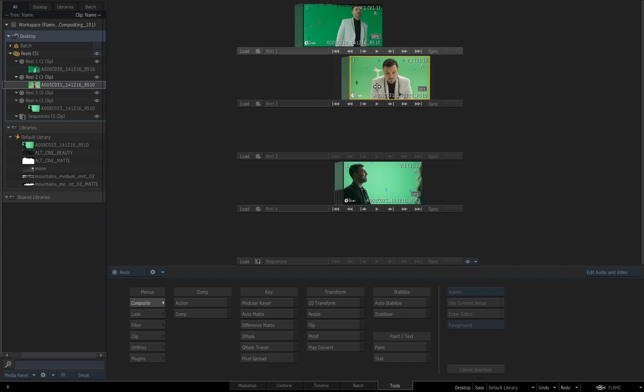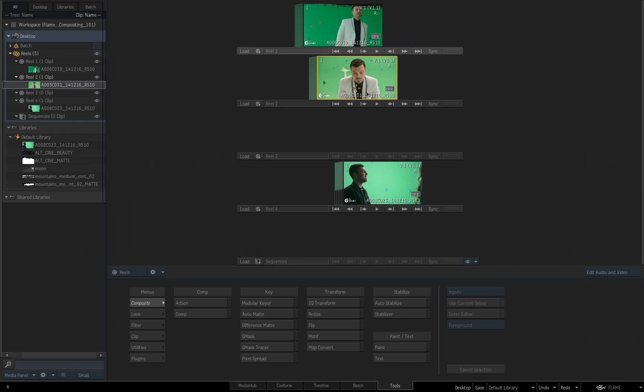Think of the Reels as an organizational area that while you're working on your composites, and your timelines, and your effects, and everything, this is where you store your media, this is where you do stuff to your media. You can do a lot inside the Reels, you can do actual editorial work. I'm not going to get into that, because we're going to focus on compositing inside of Flame more than anything.